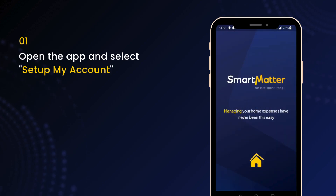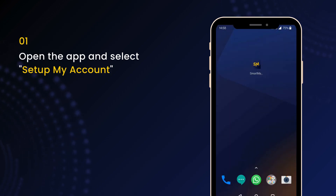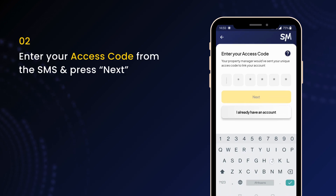Next, open the Smart Matter app and select Set Up My Account. On the next screen, enter the access code from the SMS to proceed.